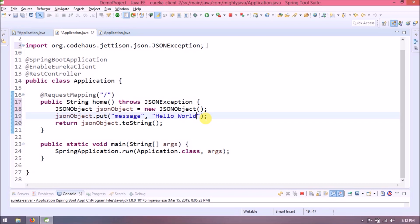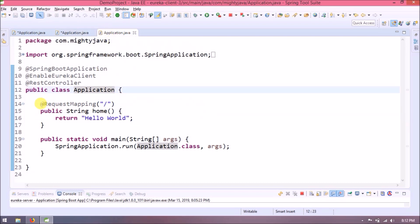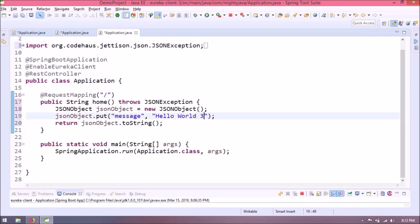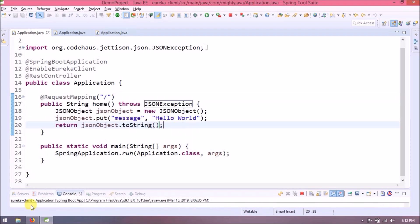Apply the same kind of changes in the other two application classes. And just to make it simple, append a number with hello world so we can easily differentiate. Whatever we did, it was very simple.